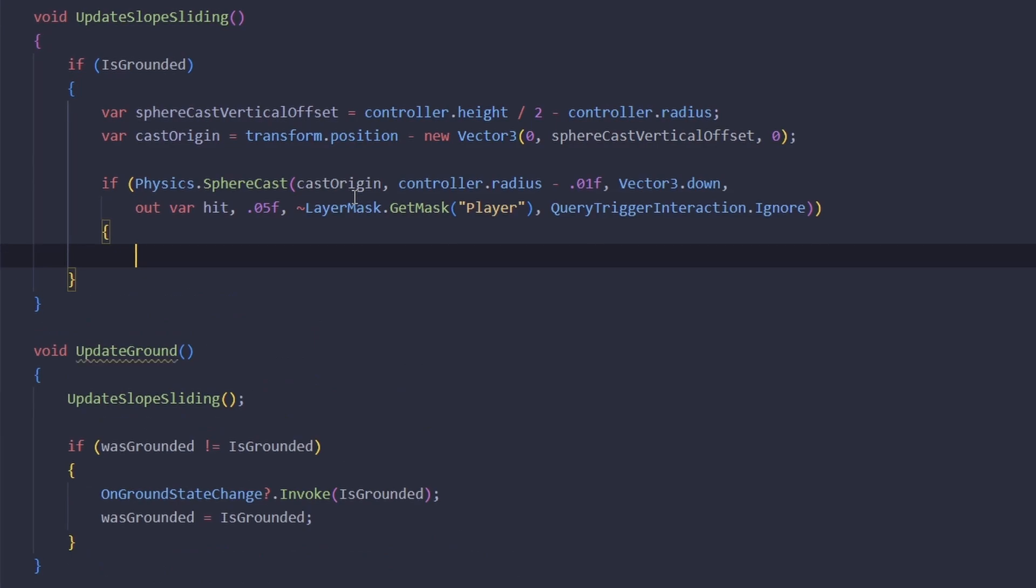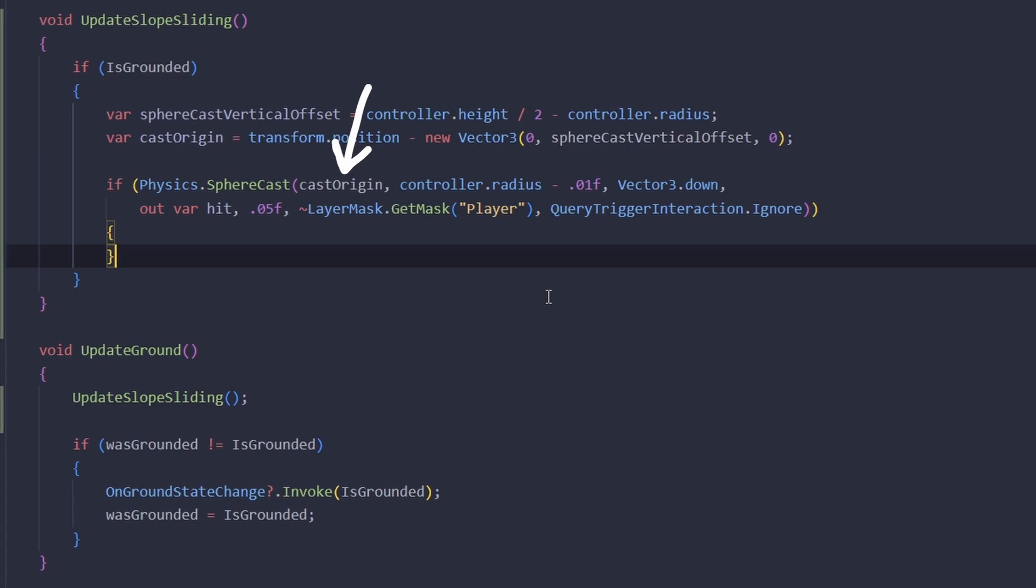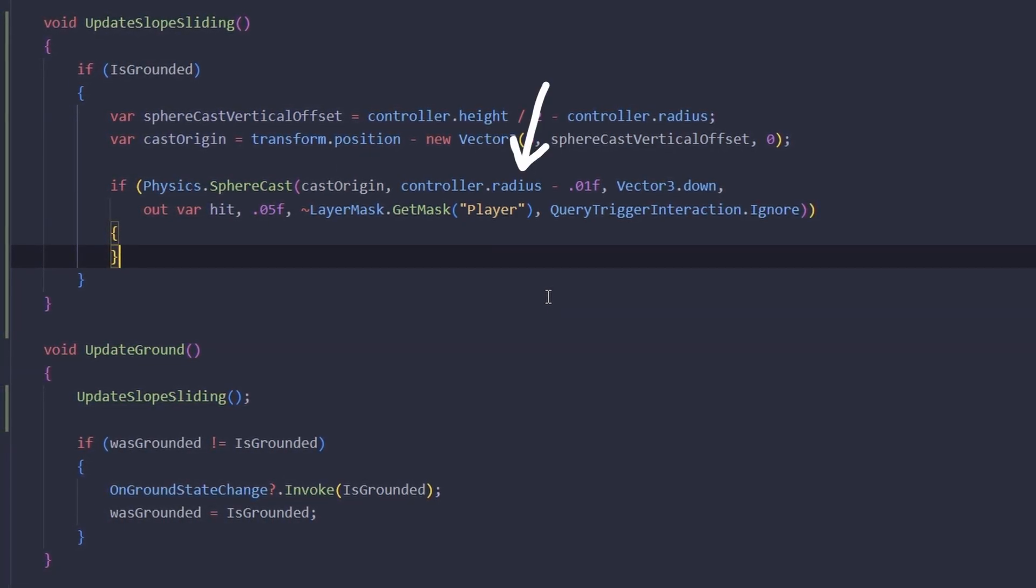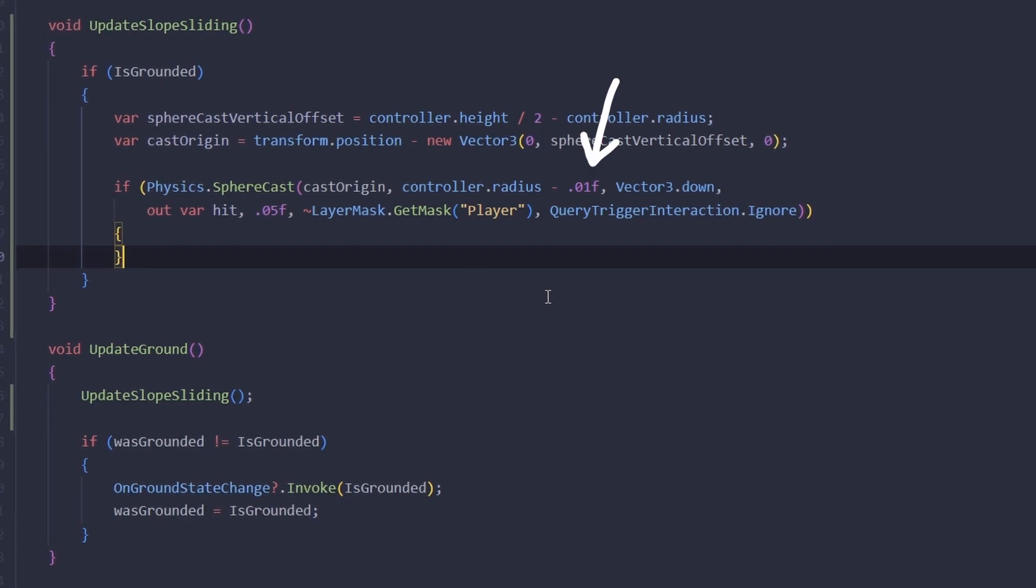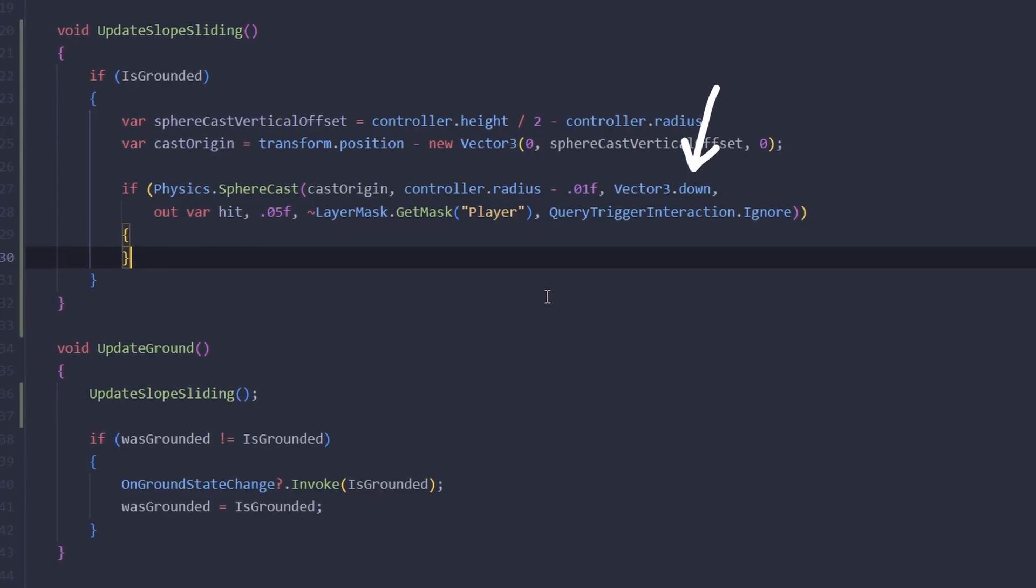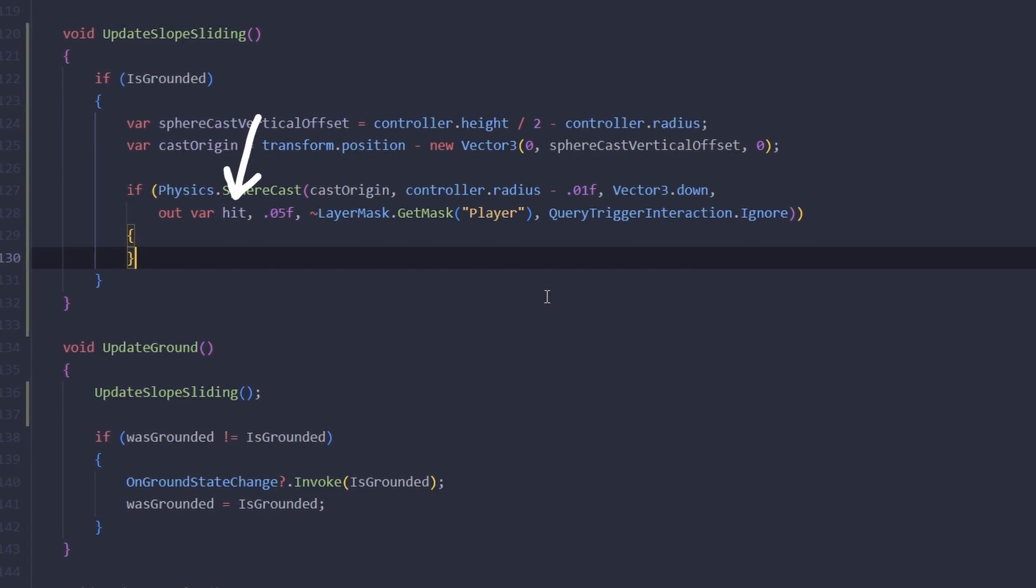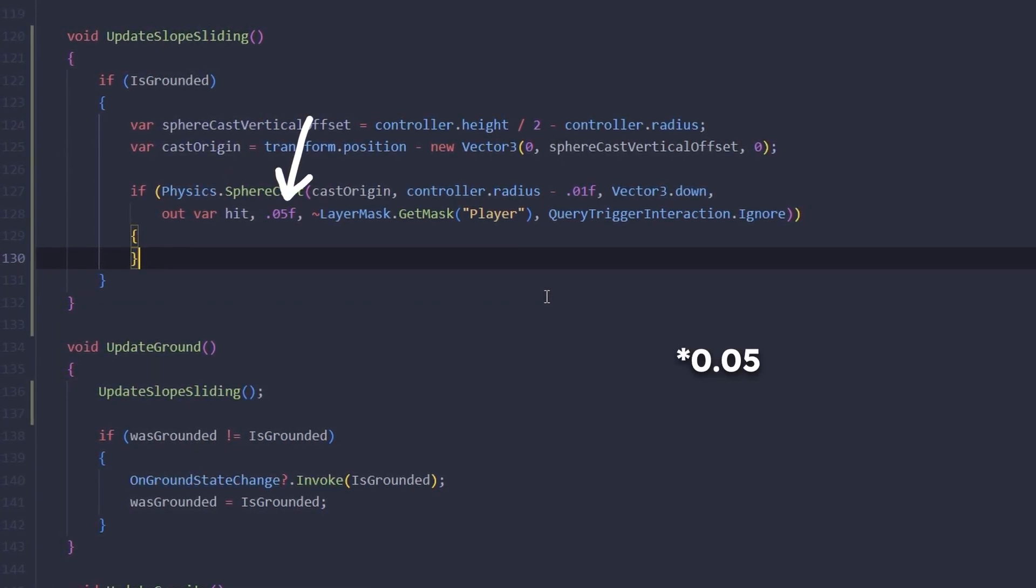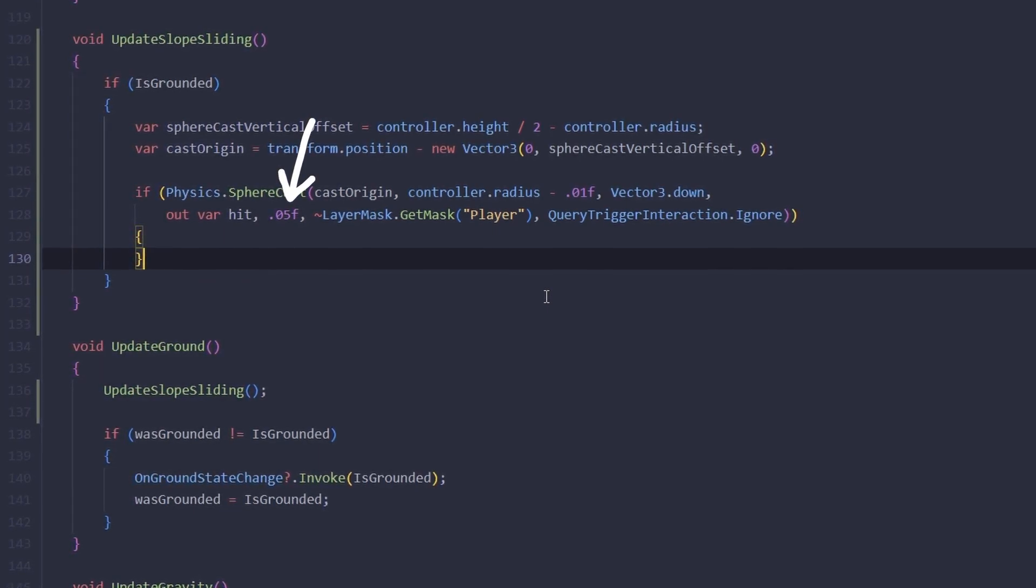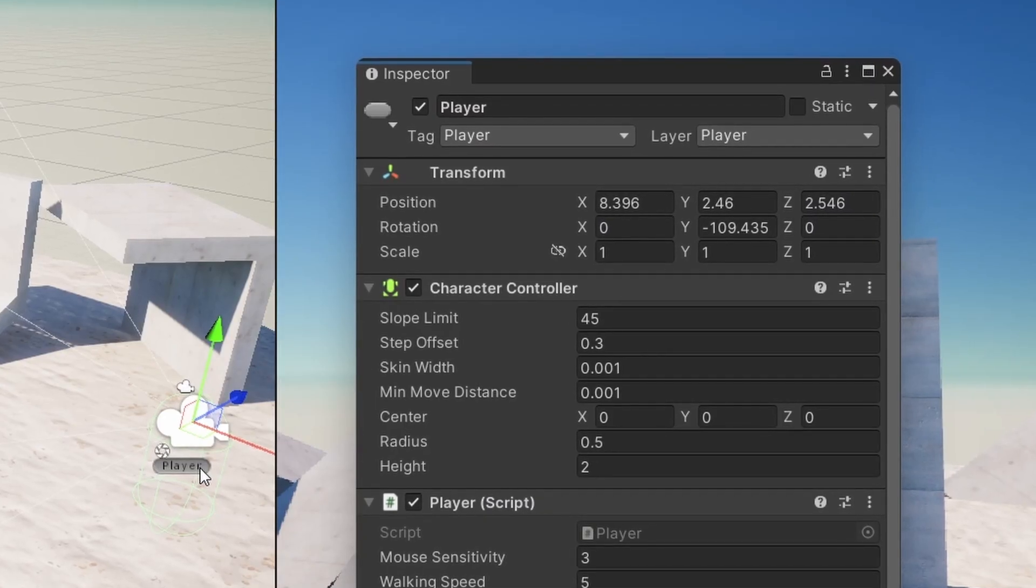Now that we have this point we can do the sphere cast. There are quite a lot of arguments here so let's go over them one by one. The first one is the point that we're casting from. The second one is the radius of the sphere that we're casting - here we're using a value slightly smaller than our player's capsule's radius so that we can't touch any walls with this sphere. The next one is the direction, we're casting down. Next is the variable that's going to hold the hit result of this cast if it hits anything. 0.5 is the distance in meters, so it means that we're casting five centimeters down.